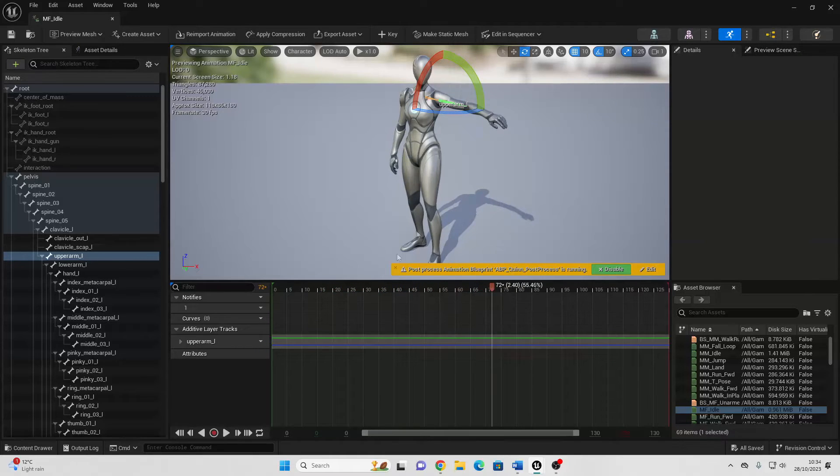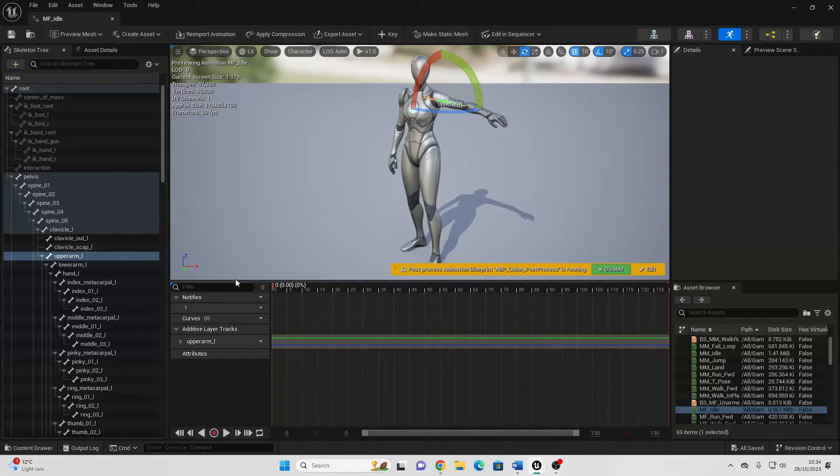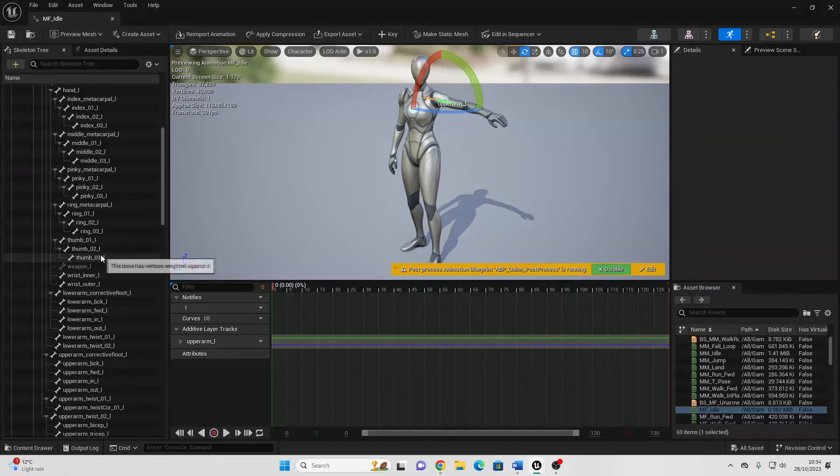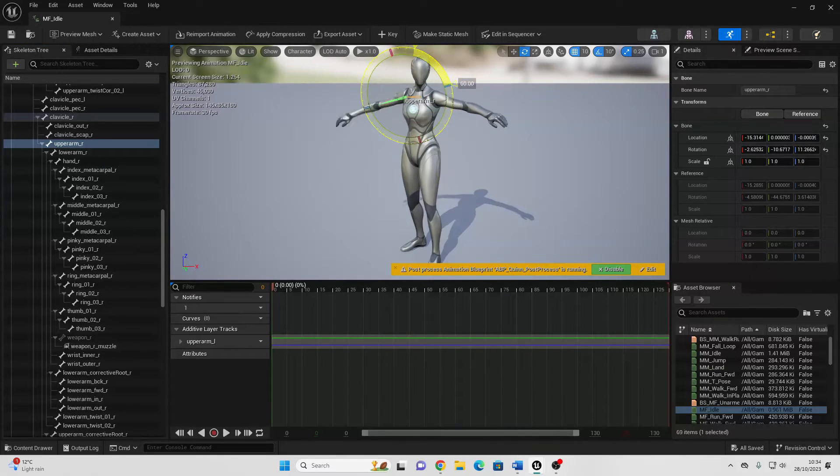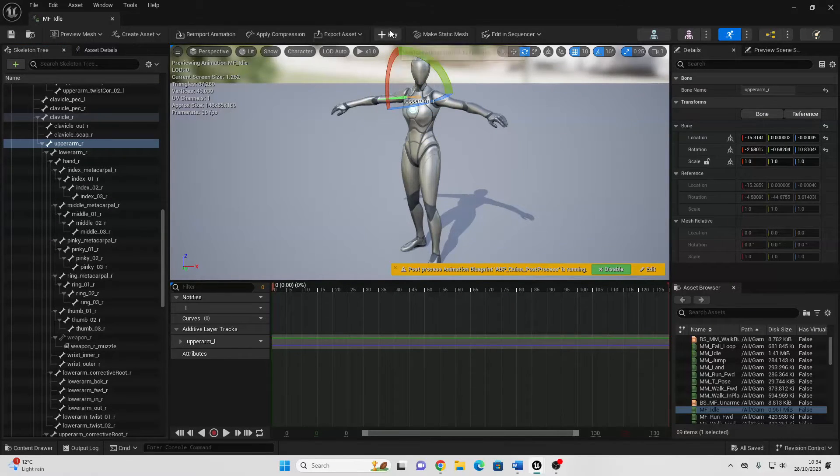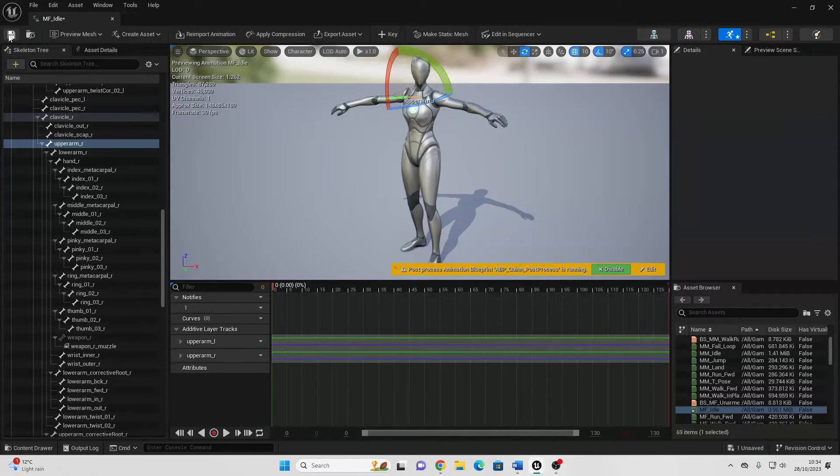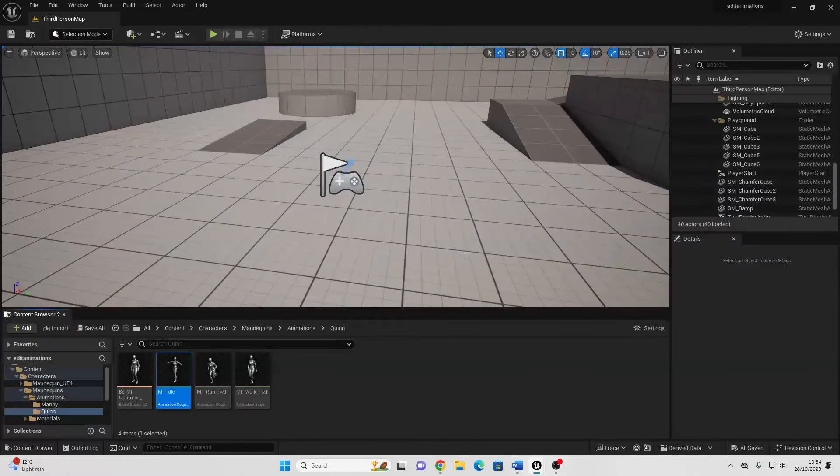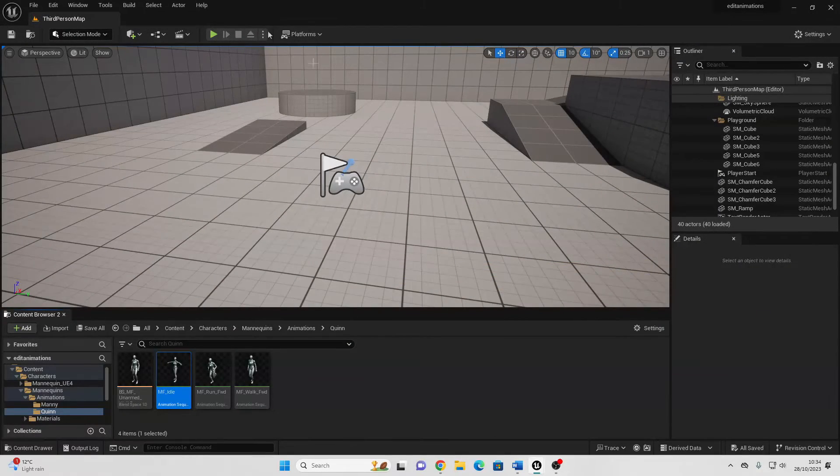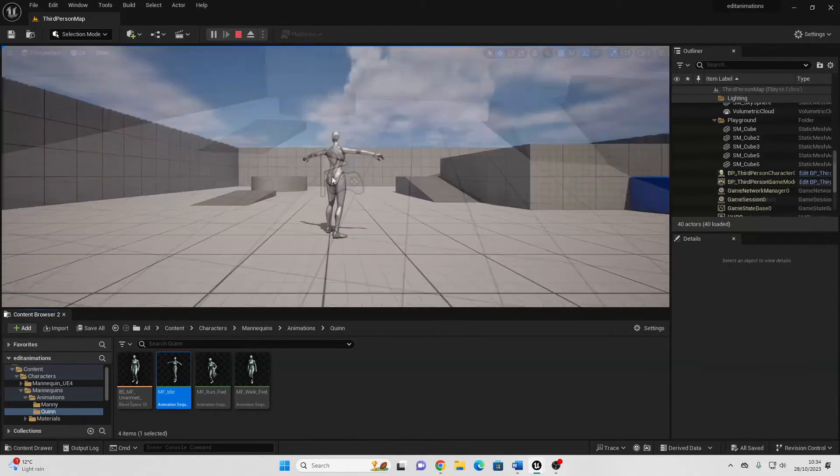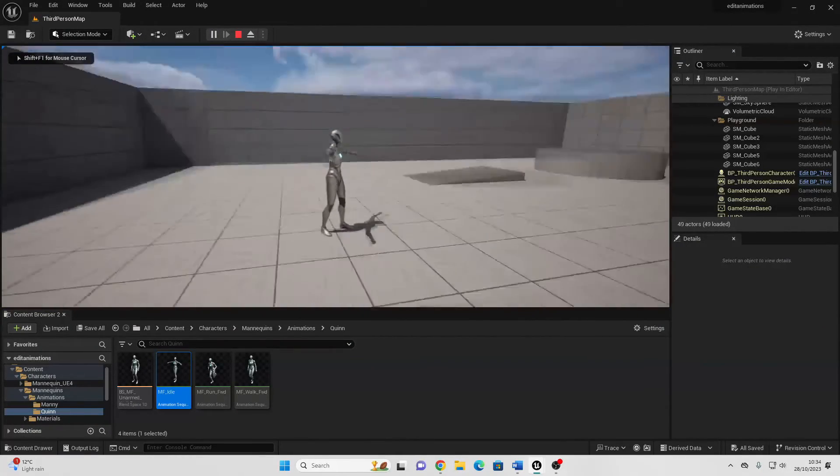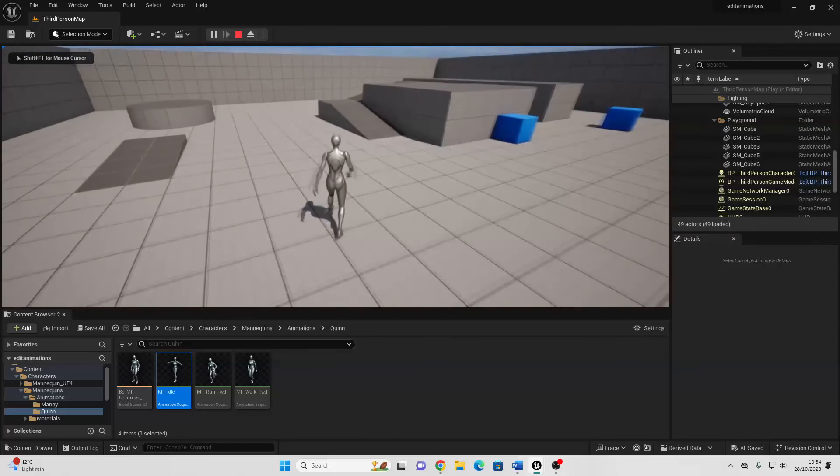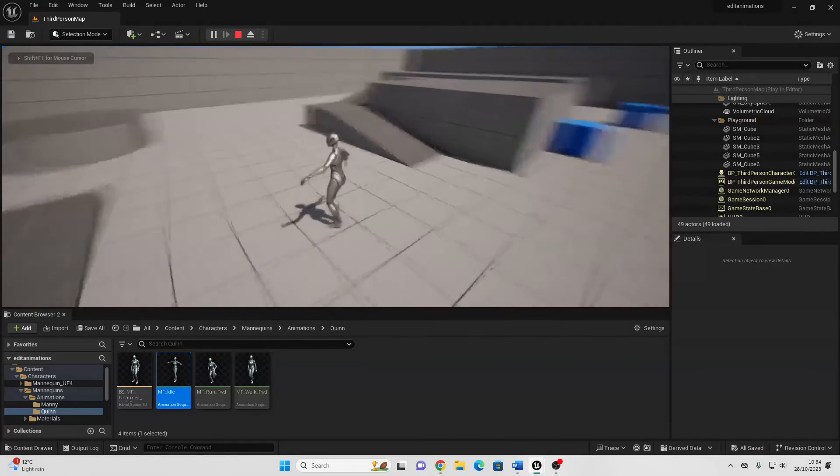If I want, I can edit other bones, so maybe I'll just select their upper arm R. Then I can rotate this, and then go add a key and save it. Now if I play my game, my character should be in that new idle animation. Nice.